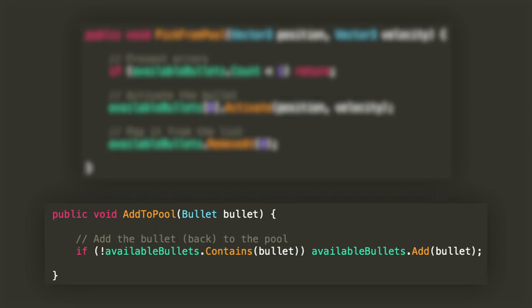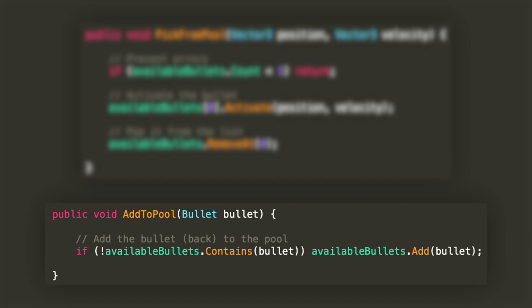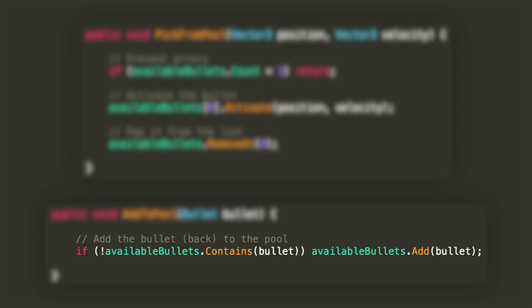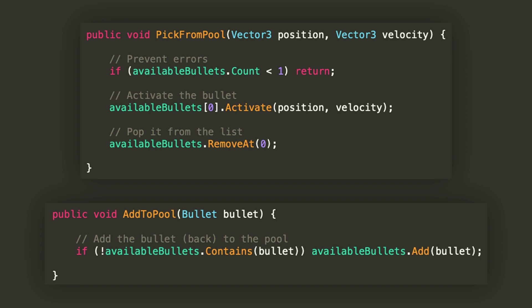The add to pool method will be used instead for adding bullets back to the list. It accepts one bullet argument and if it's not yet contained in the available bullets list, it will add it to the list. The first of these two methods will be called from the weapon script when shooting, and the second one will be called from the bullets when hitting a target.